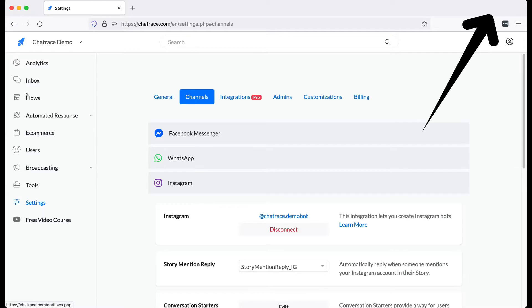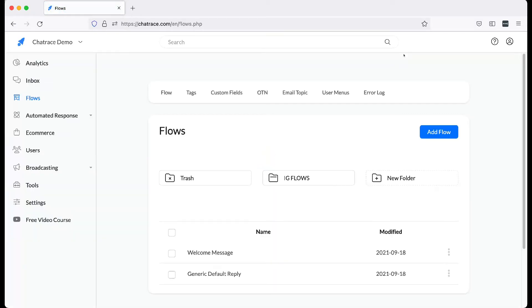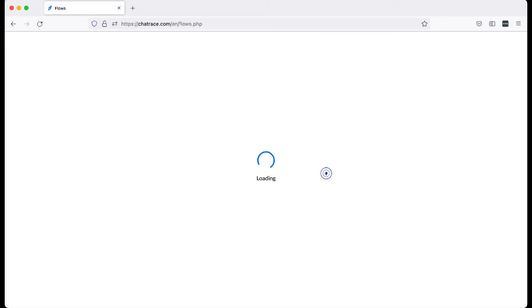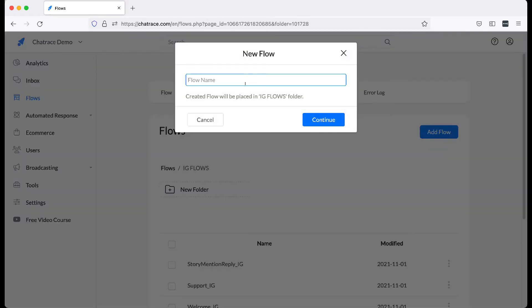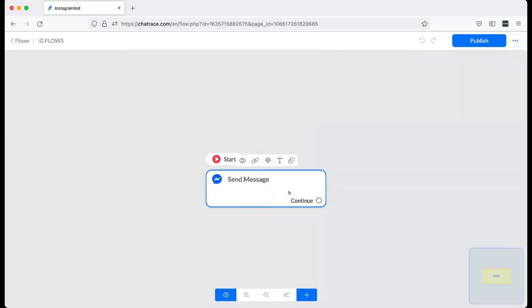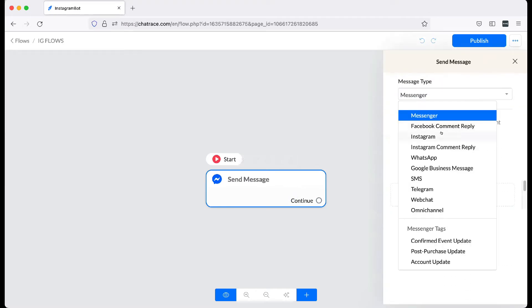Alright, to get started, navigate to Flows. Add a flow. Choose Instagram as the message type.